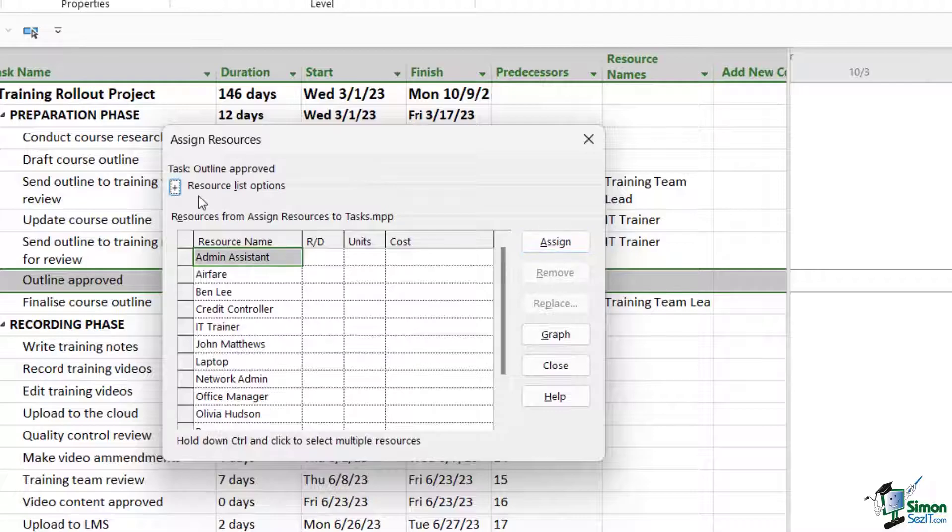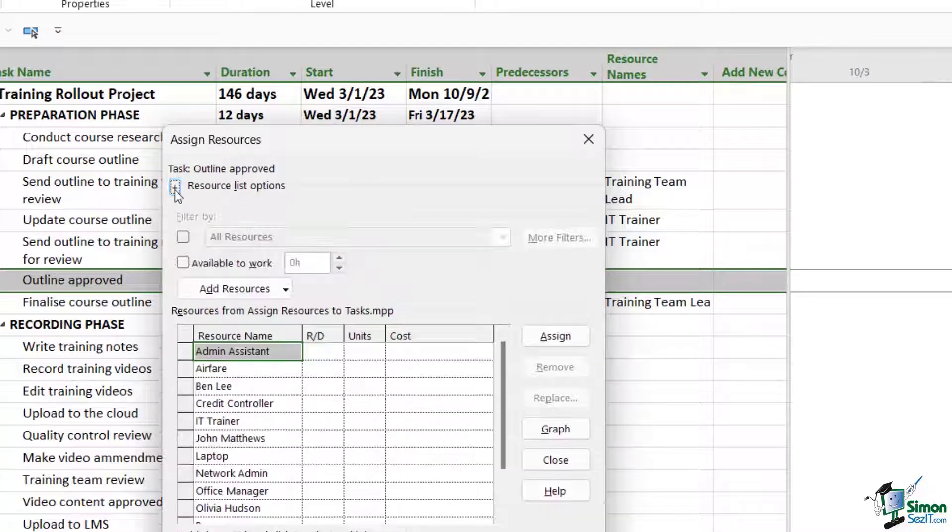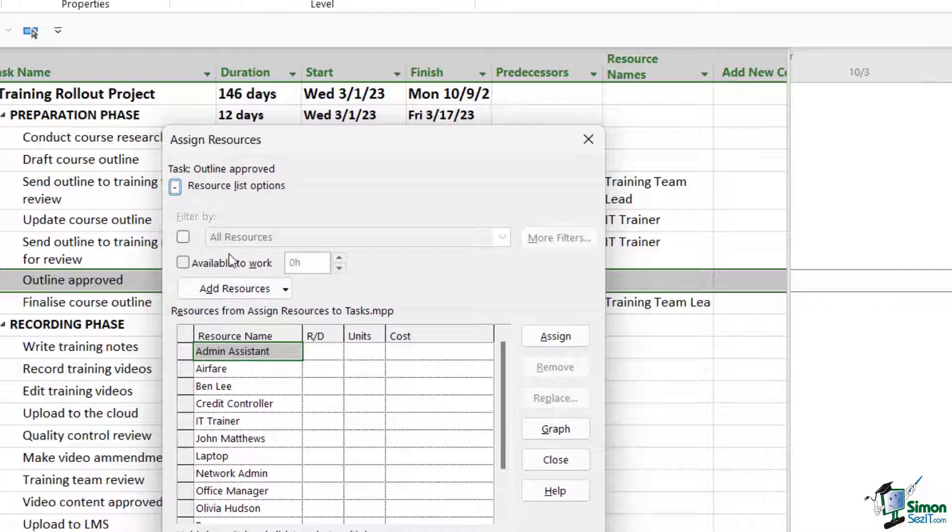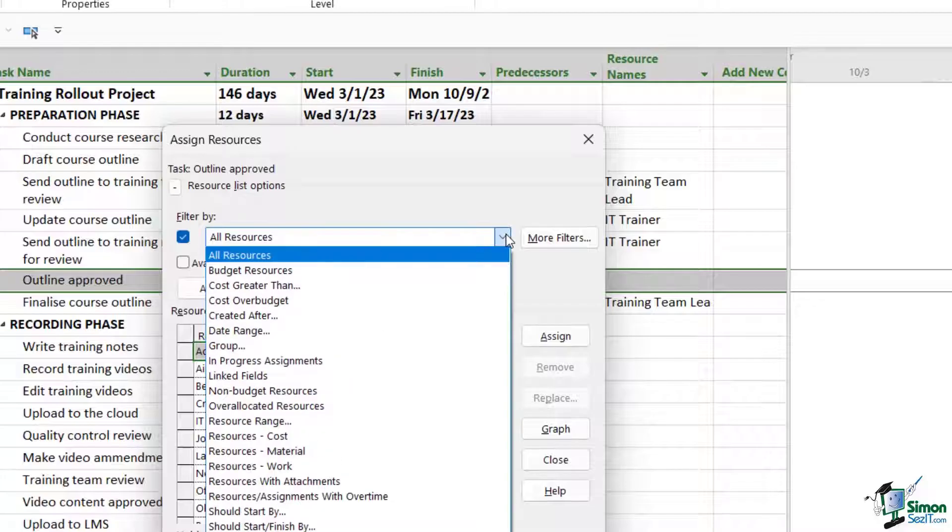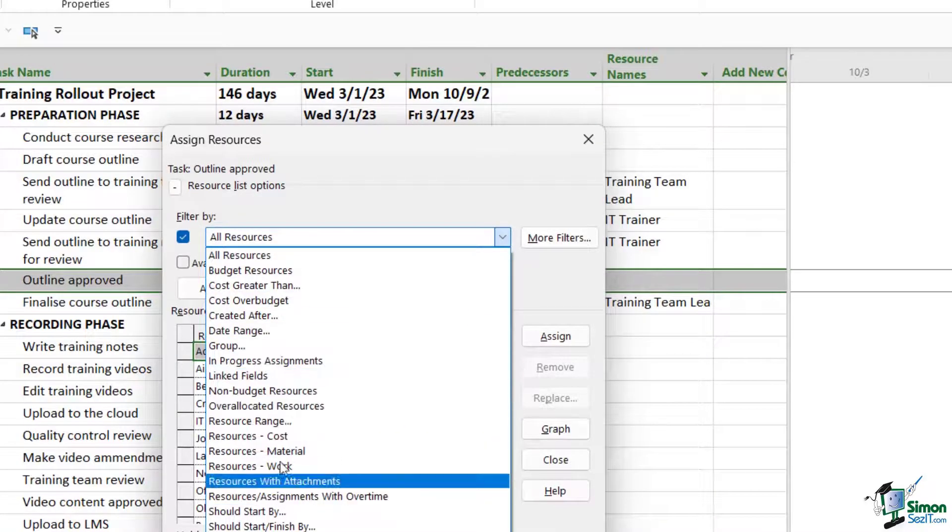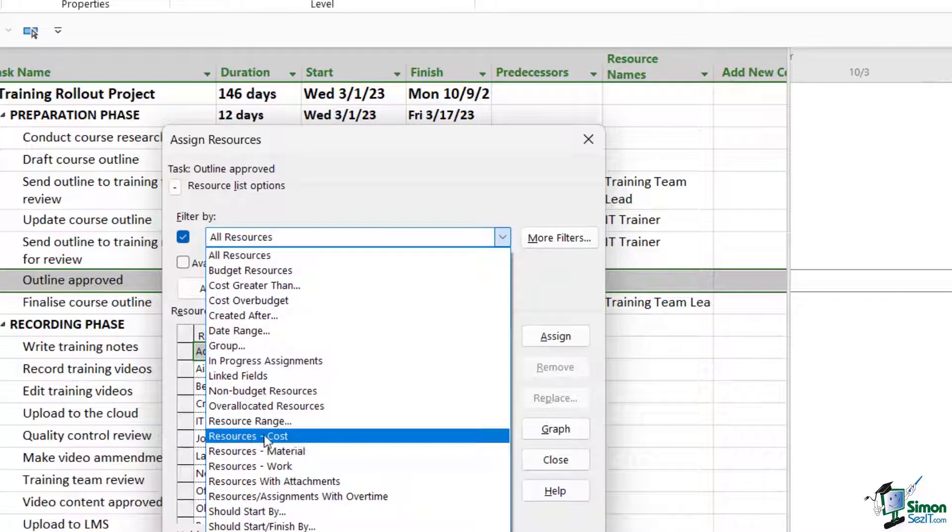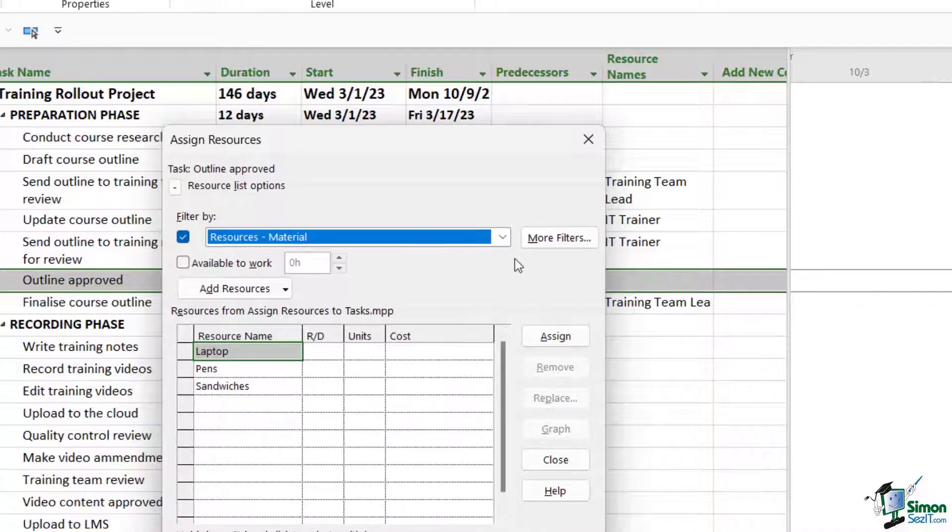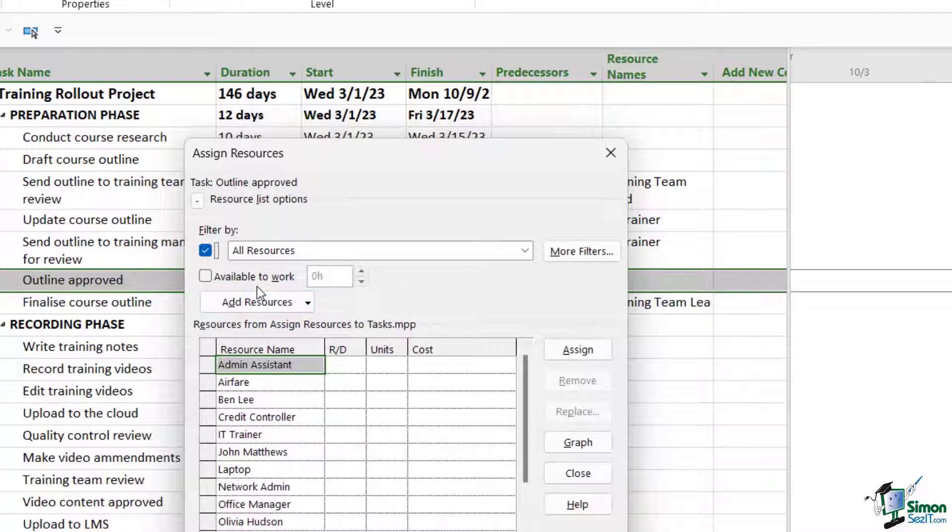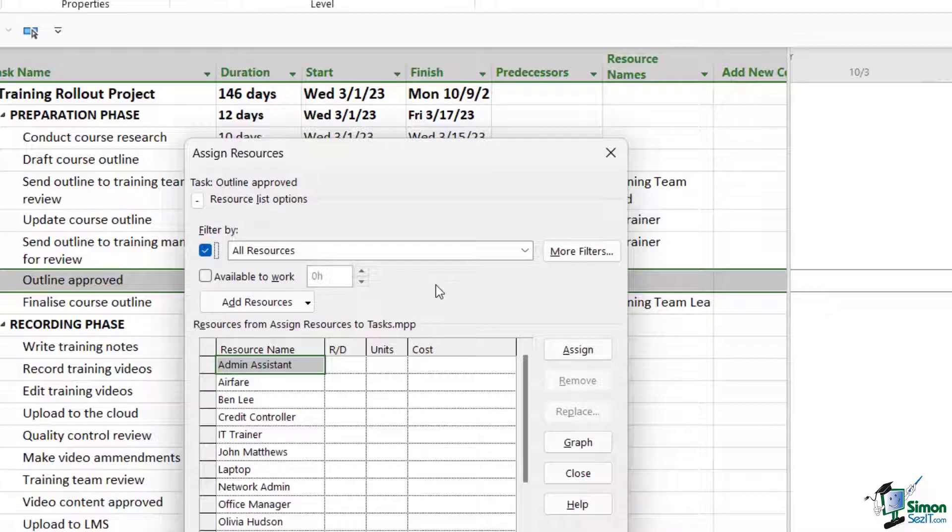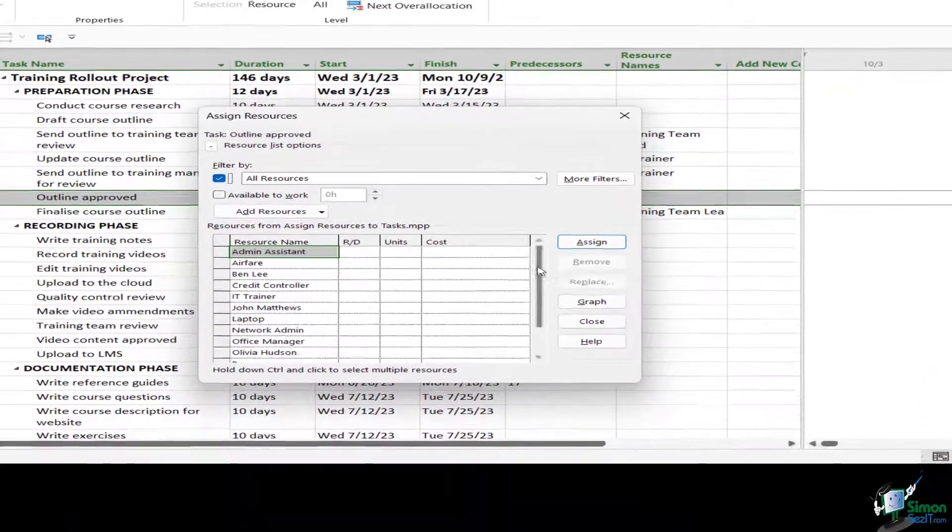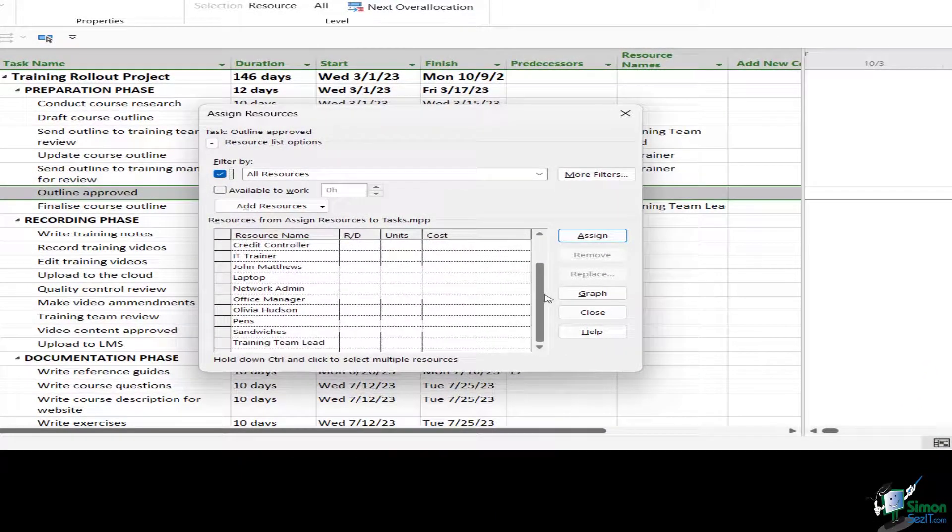Notice at the top here where we have resource list options. If we click the plus, this allows us to filter any of our resources below. So I could choose to filter by all resources or specific resource categories, like maybe I just want to see all of the material resources. If I select that from the drop-down, I'm just going to see those. It's worth noting that we can also filter by resources and the amount of hours that they're available to work.